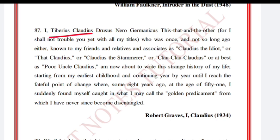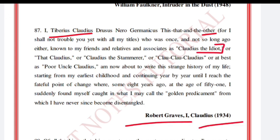'I, Tiberius Claudius Drusus Nero Germanicus — this, that, and the other, for I shall not trouble you yet with all my titles — who was once, and not so long ago either, known to my friends and relatives and associates as Claudius the Idiot.' Take just this much. Robert Graves, Claudius.